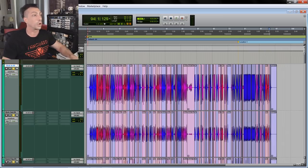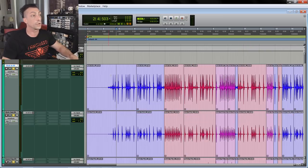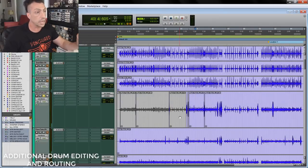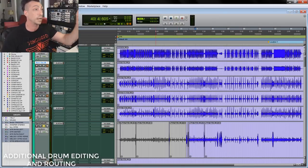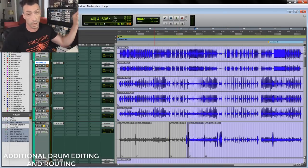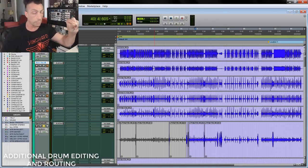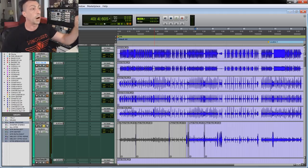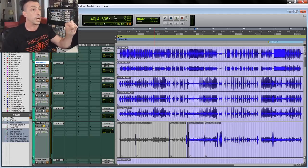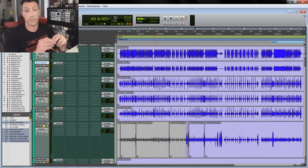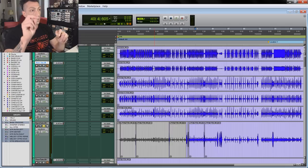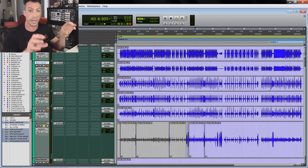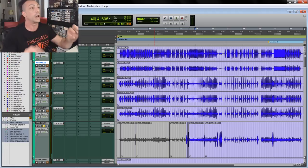Next is to clean up tom tracks and bus kick in and kick out on their summing bus, and then snare top, bottom and side to their summing bus as well, so I can treat those tracks respectively as one instrument - kick and snare - and not deal with each individual track.